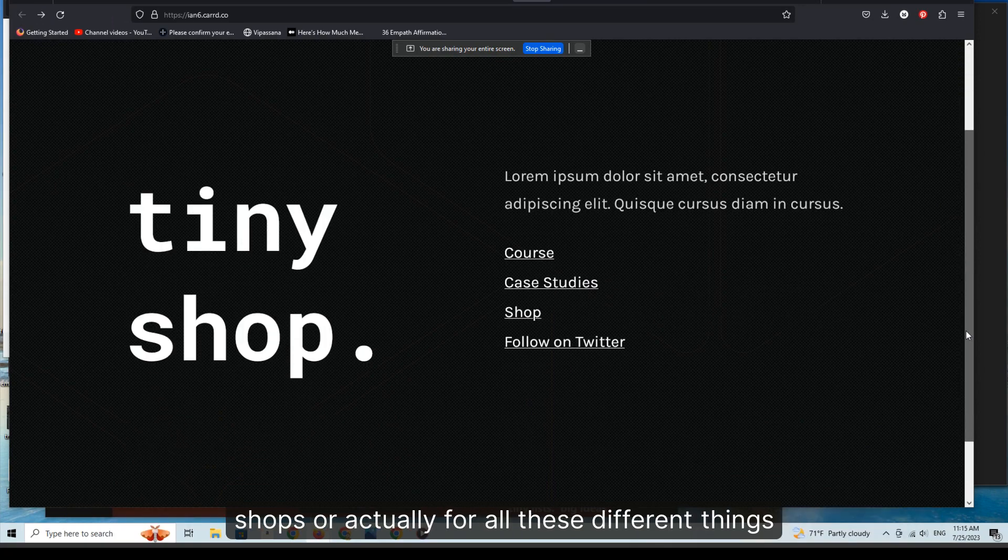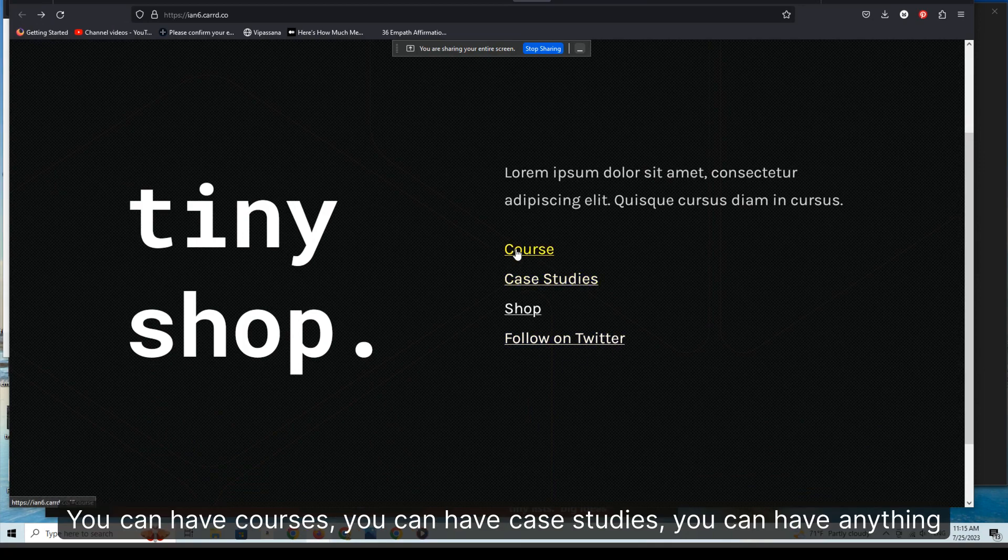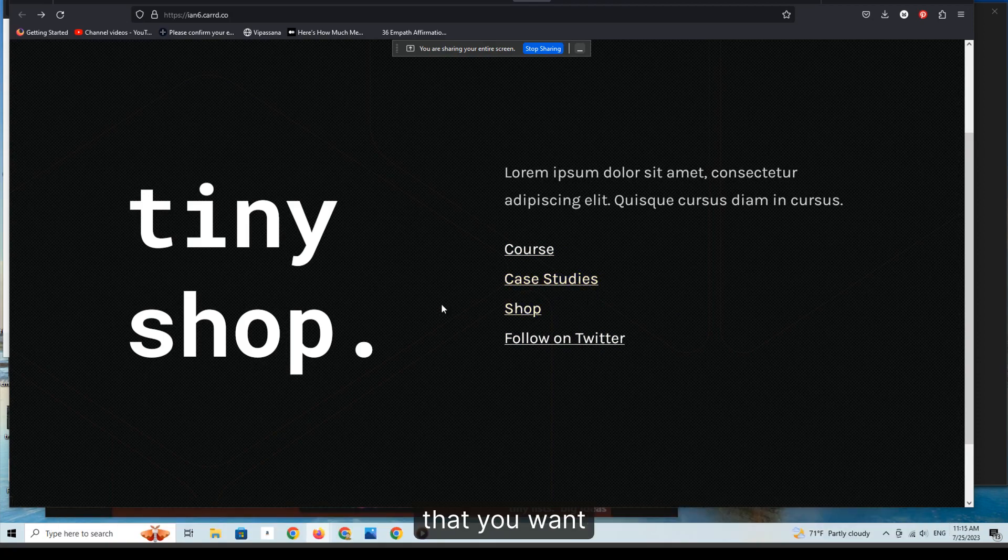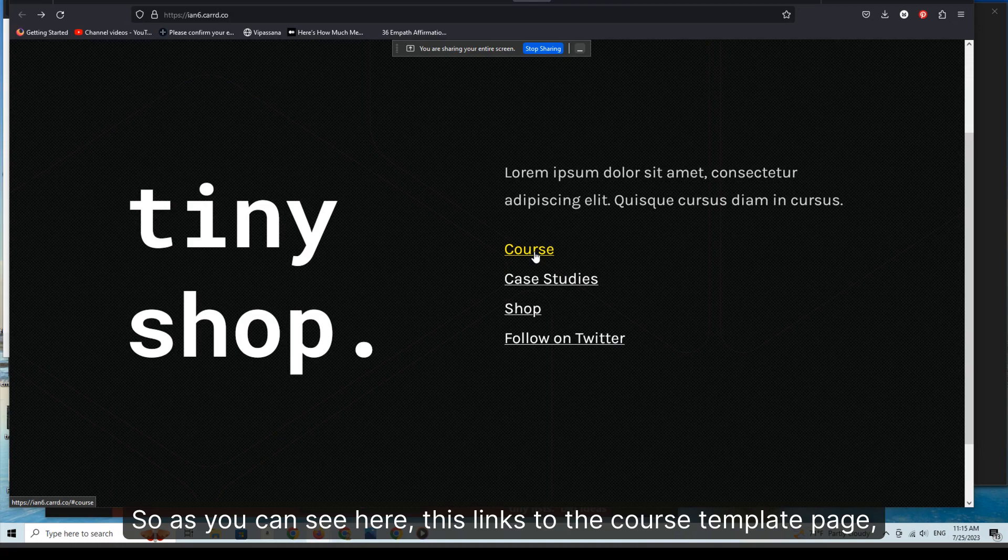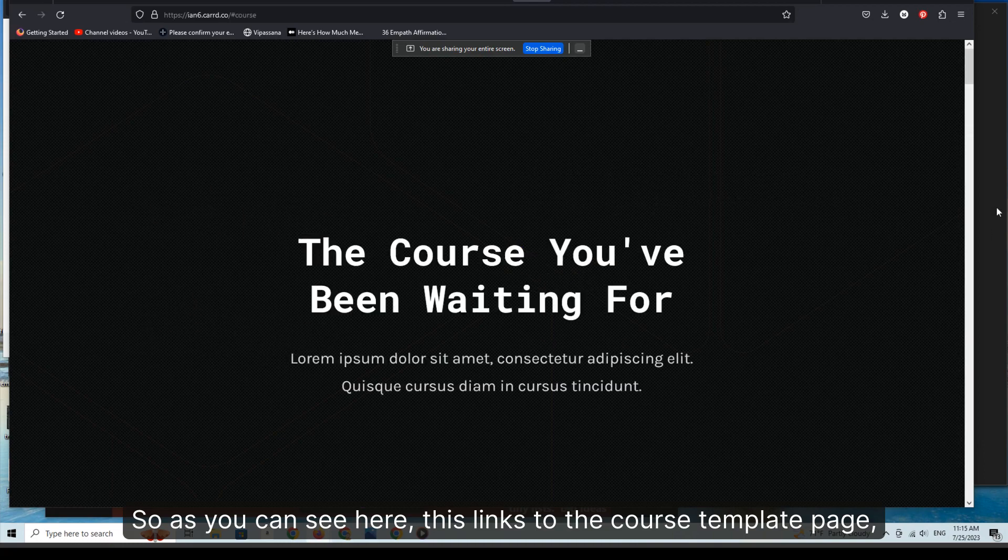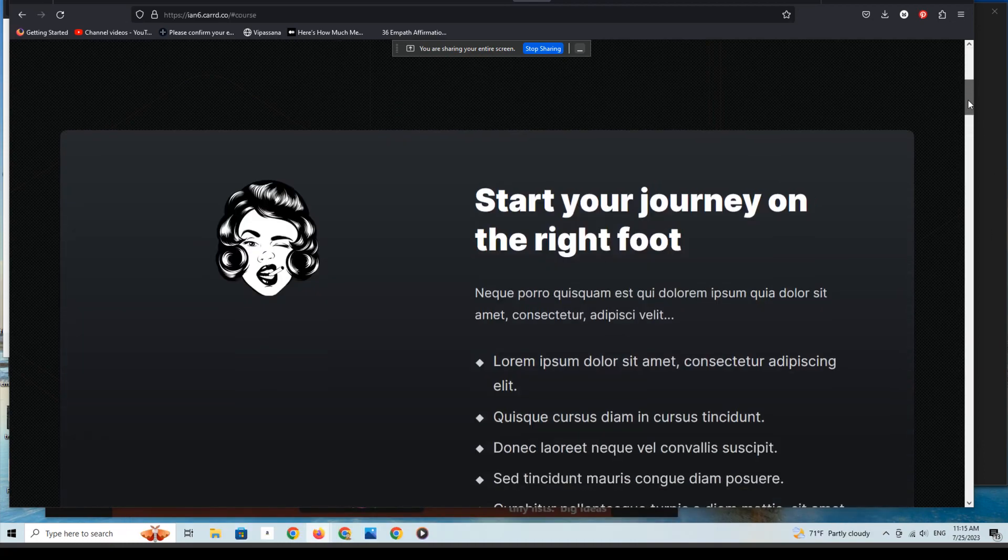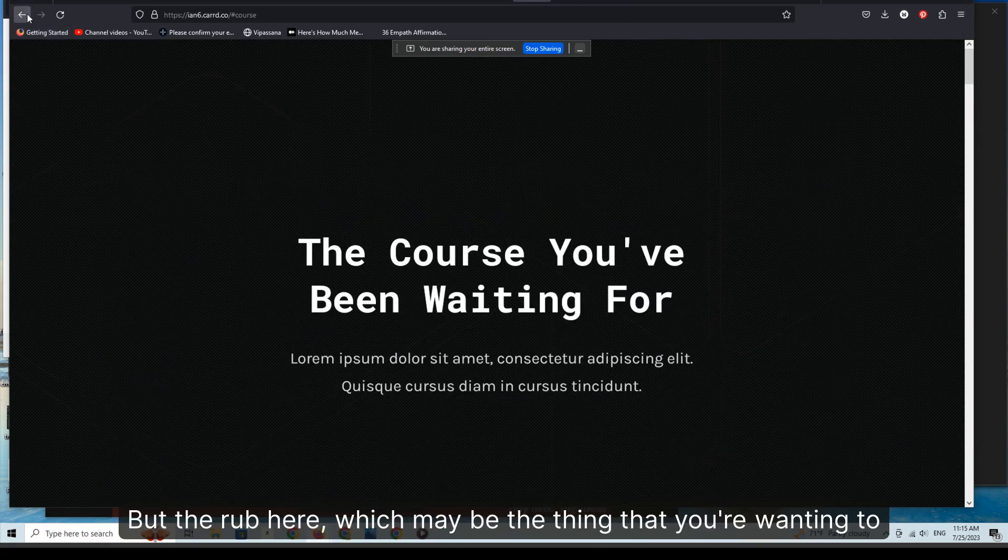Or actually for all these different things. You can have courses, you can have case studies, you can have anything that you want, and they're all done by anchors. So as you can see here, this links to the course page, course template page, etc.